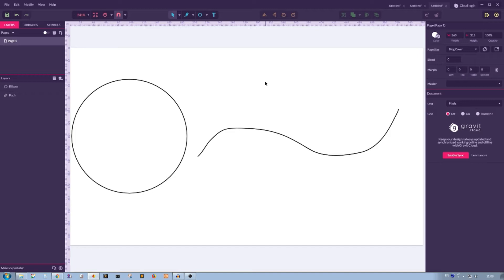My name is Alex and today we're going to talk about text on path in Gravit Designer. How to create it, how to change it, and how to do it right.